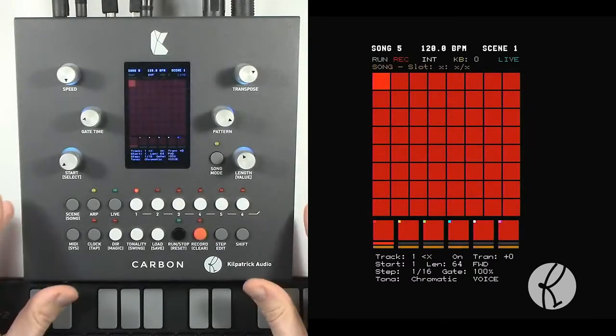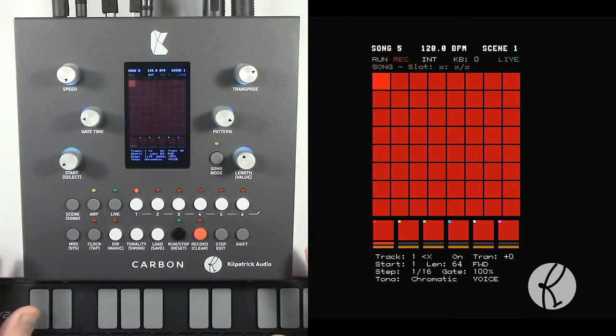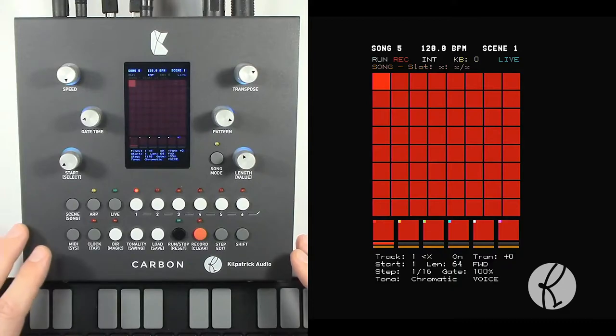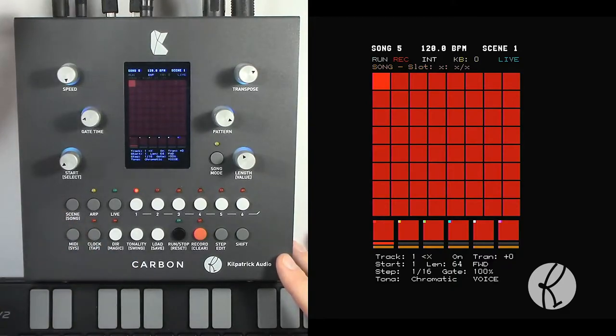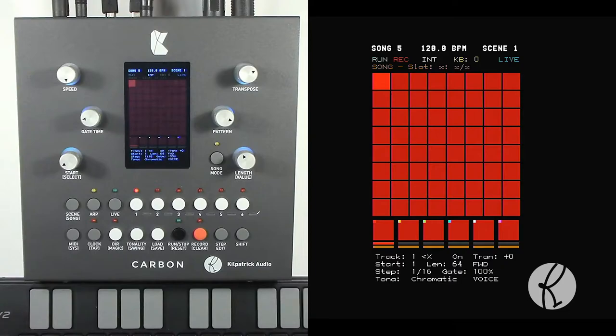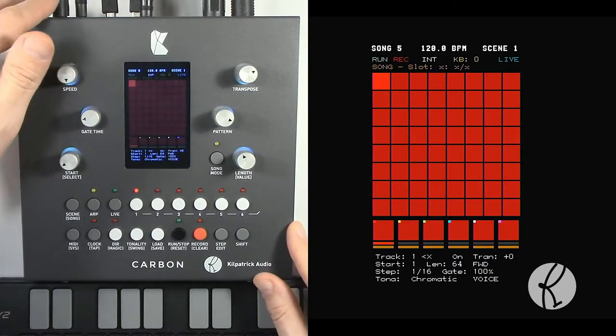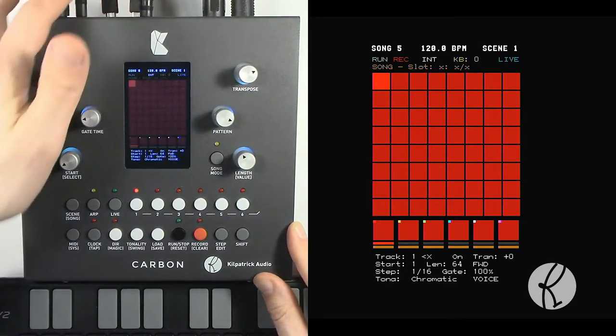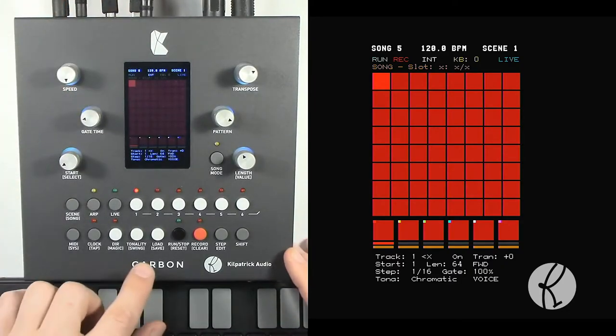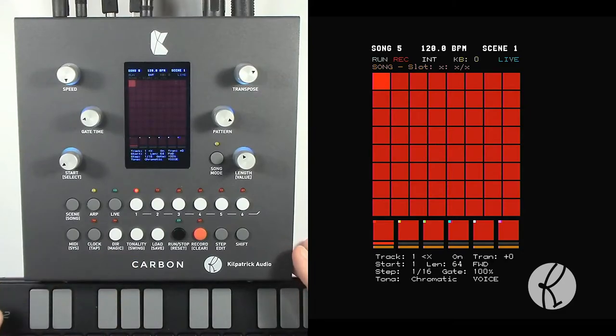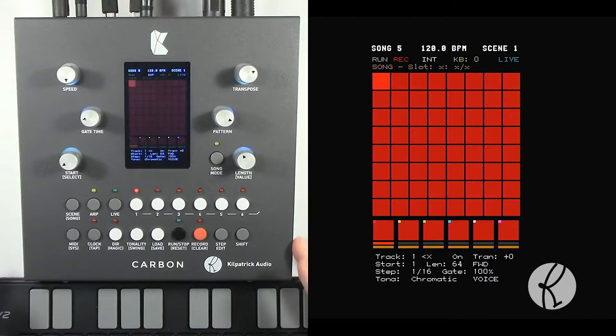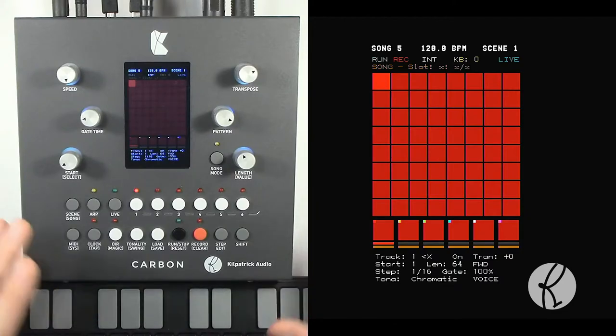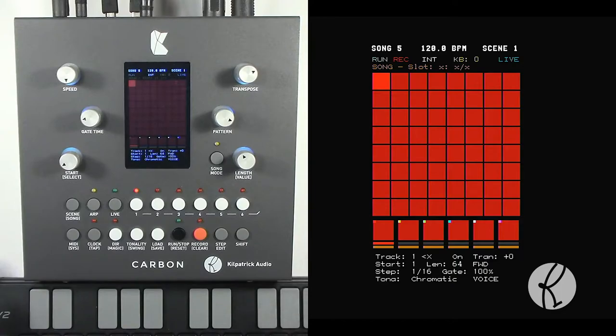There's a concept that you should be aware of when you're using the CV gate outputs which has to do with how they map from tracks to the actual outputs along the back. The outputs along the back are numbered 1, 2, 3, and 4, but the outputs in the tracks are numbered A, B, C, and D. And there's a reason for this because this allows you to pair up the outputs in different combinations so that you can do duophonic or polyphonic voices and so on.